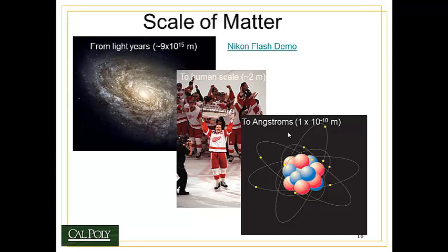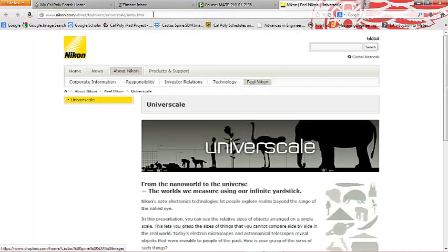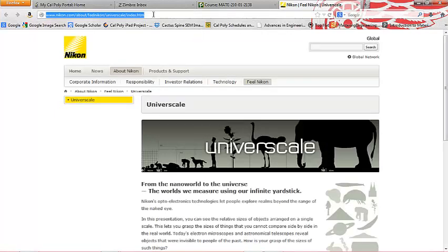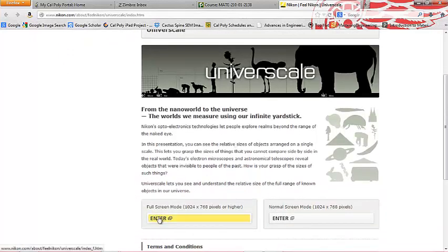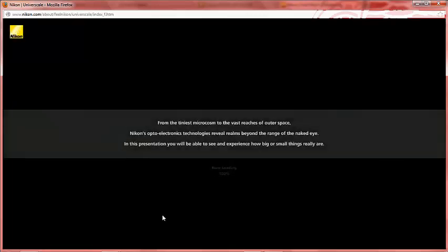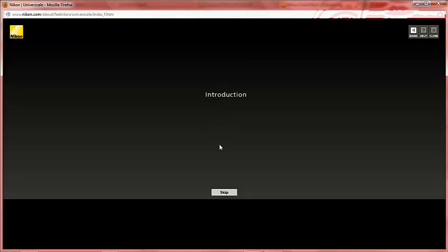That's pretty tiny. If you have the opportunity, I'd encourage you to go to this Nikon Flash demo. I'll click it and bring it up so you can see the URL. If you copy that and paste it into your own browser, you can go to this universe scale demo. To play the demo, click enter on full screen mode. Then you can enter into this demo that talks about how big things are and allows you to click through.